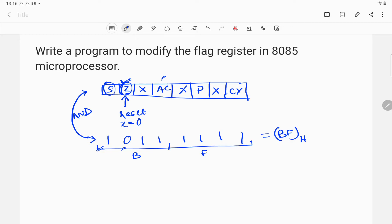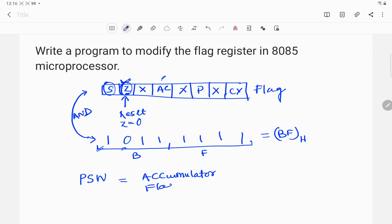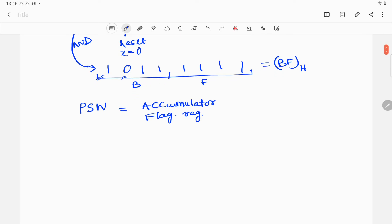The next question is how to access the flag register, because we cannot directly access the flag register in the 8085 microprocessor. We can indirectly access it by using the program status word, which consists of the accumulator and the flag register. We access the PSW using the push and pop commands.